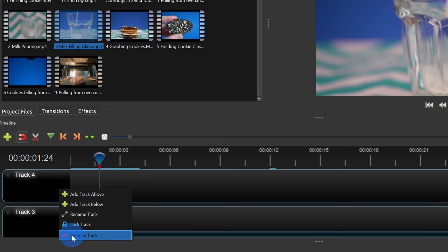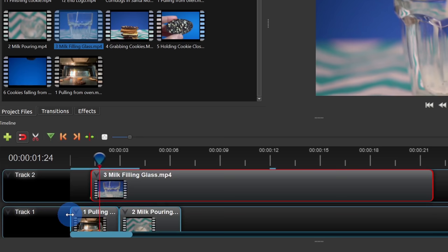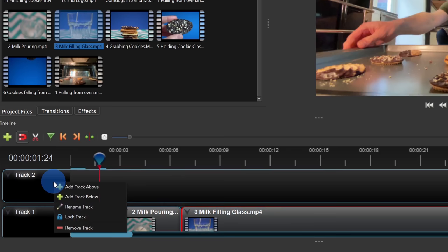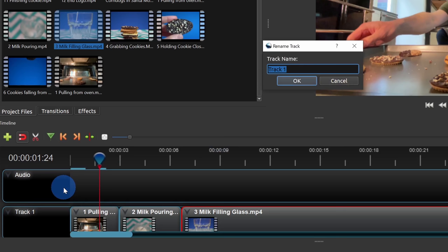I only need two tracks for this project. I'll use track 2 for my audio, so I'll right-click and rename that track to 'audio', then click OK. And I'll right-click on the bottom track and rename it to 'video', then click OK.